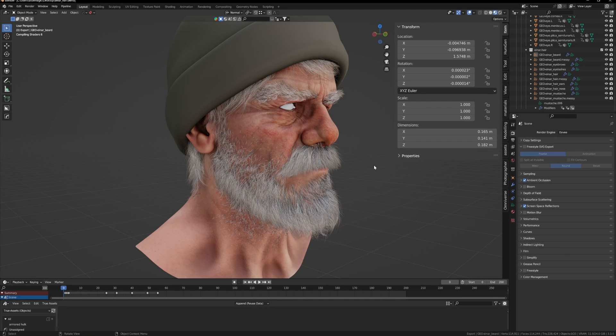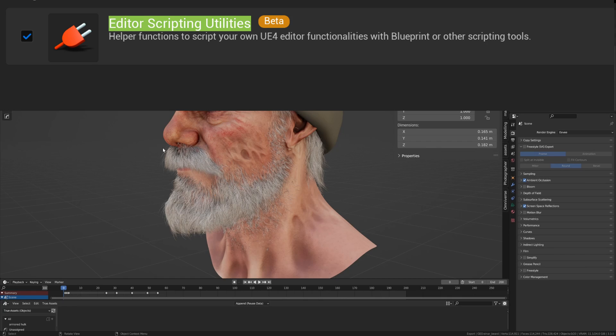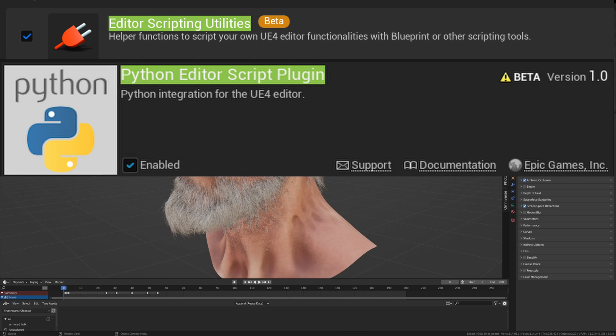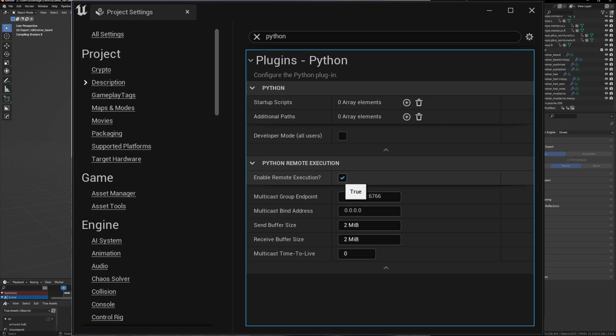To enable everything you need for Groom in Unreal, you first need to enable some plugins: Editor Scripting Utilities, Python Editor Script, Alembic Groom Importer, and Groom. Then in the Unreal Project Settings, enable Remote Execution.